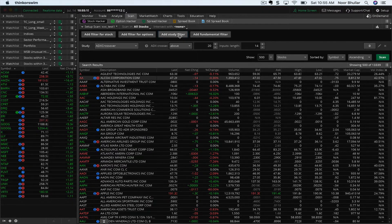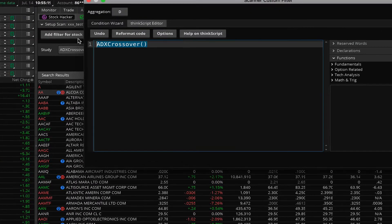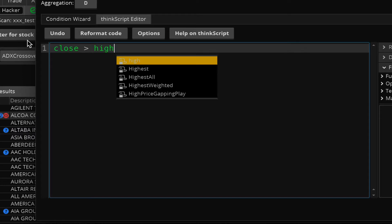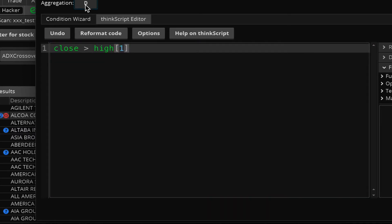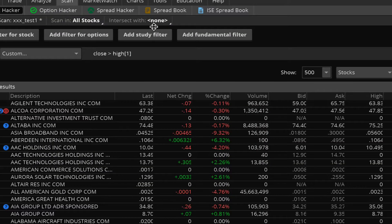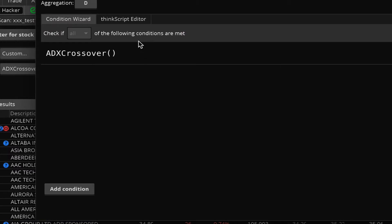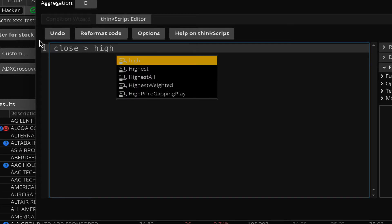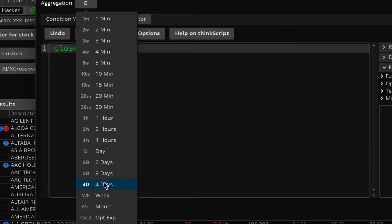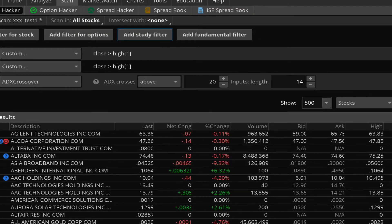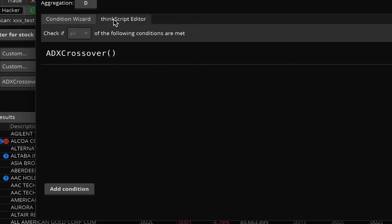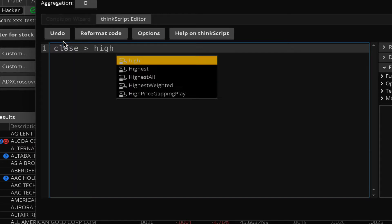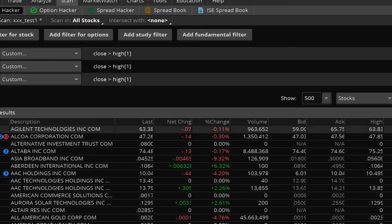To do so, we'll add a study filter, edit it, and look for stocks that have a close higher than the high of the previous bar where the aggregation period is month. We save this, then add another filter looking for the same condition — close greater than high of one bar ago — on a weekly basis. We'll add another filter with the same code but looking for stocks higher on the daily basis.